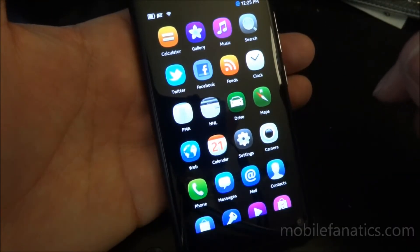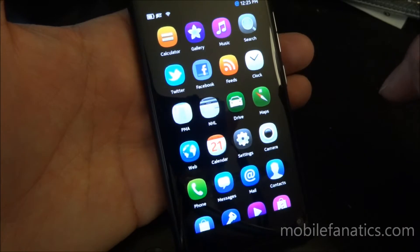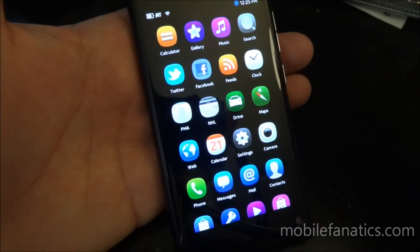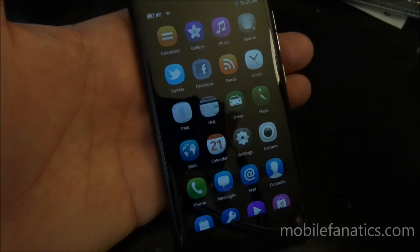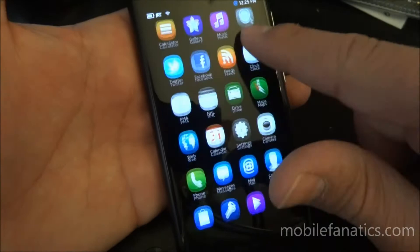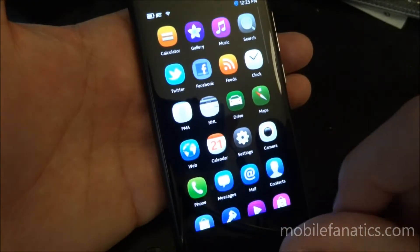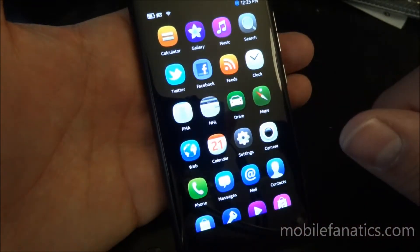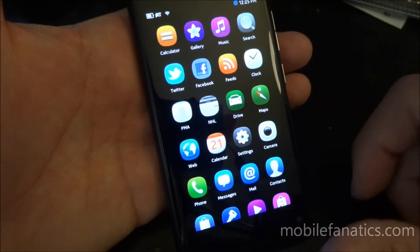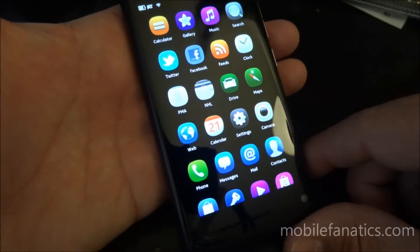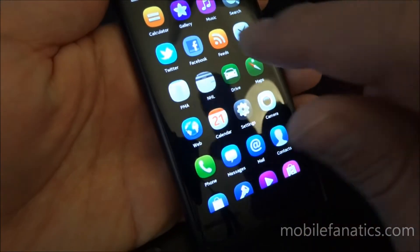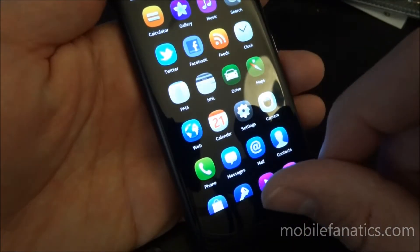This is after we installed the PR 1.2, or I'm sorry, 1.1 firmware update. So it runs a little bit faster than what I initially experienced here on the Nokia N9.